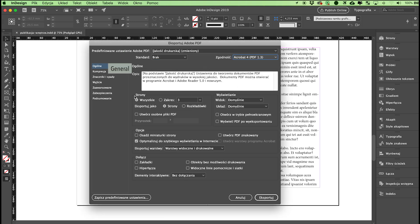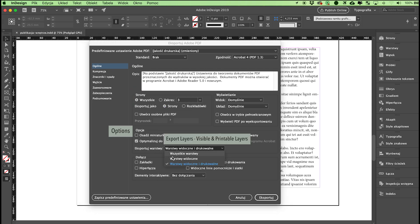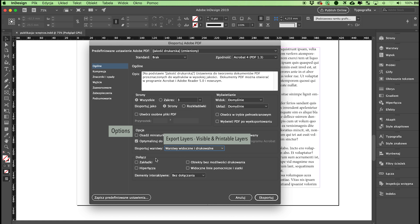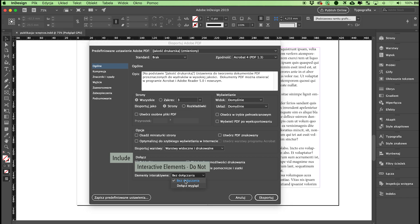In the General Settings tab, go to Pages and mark All in Pages to have the inside laid out as pages, not spreads. In the Options section, go to Export Layers and choose Visible and Printable Layers. Leave all other options unmarked. Do not click any boxes in the Include section either. In the bottom section, Interactive Elements, leave the setting Do Not Include.